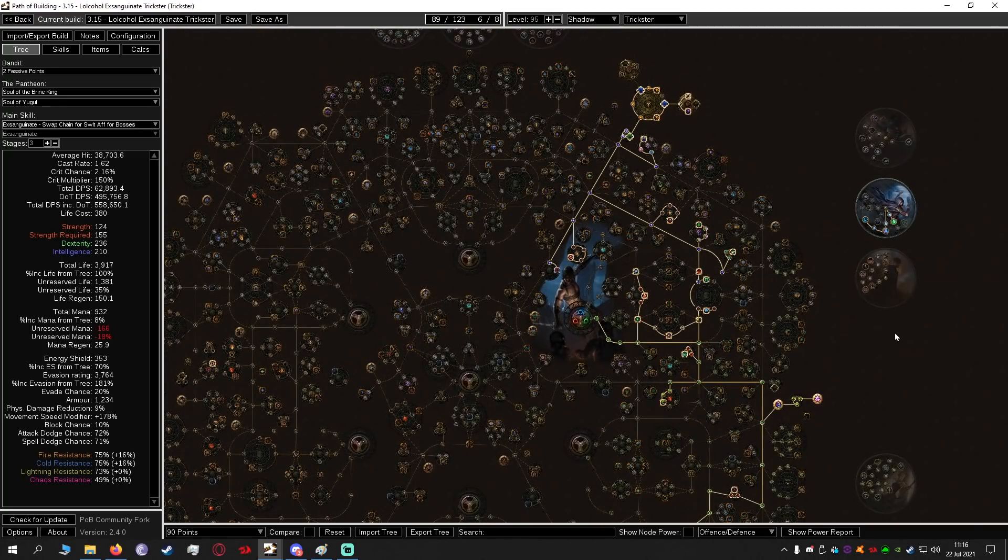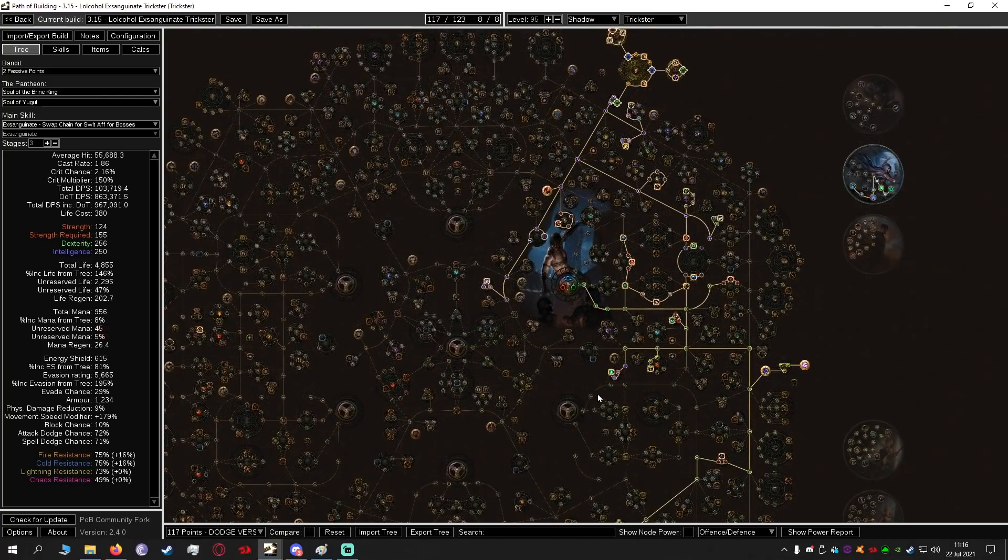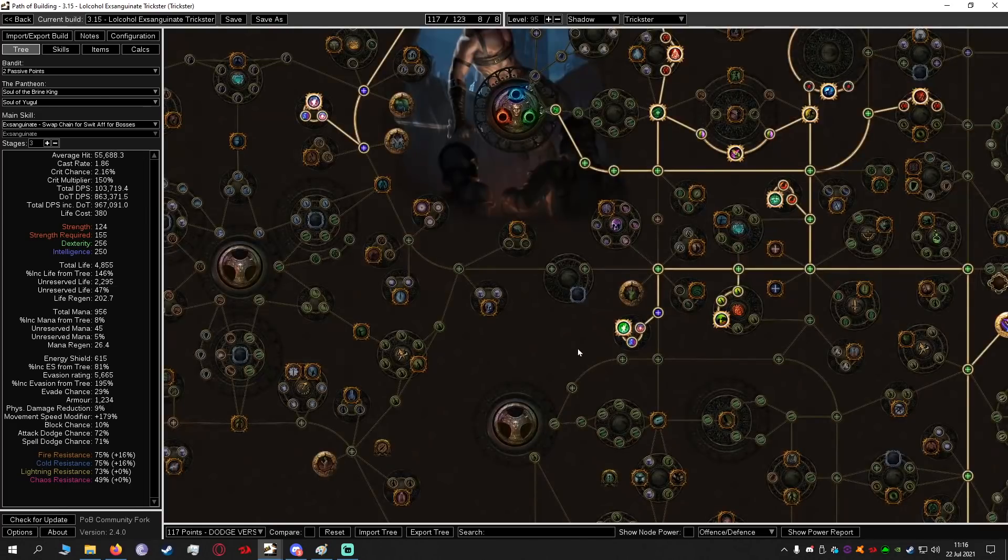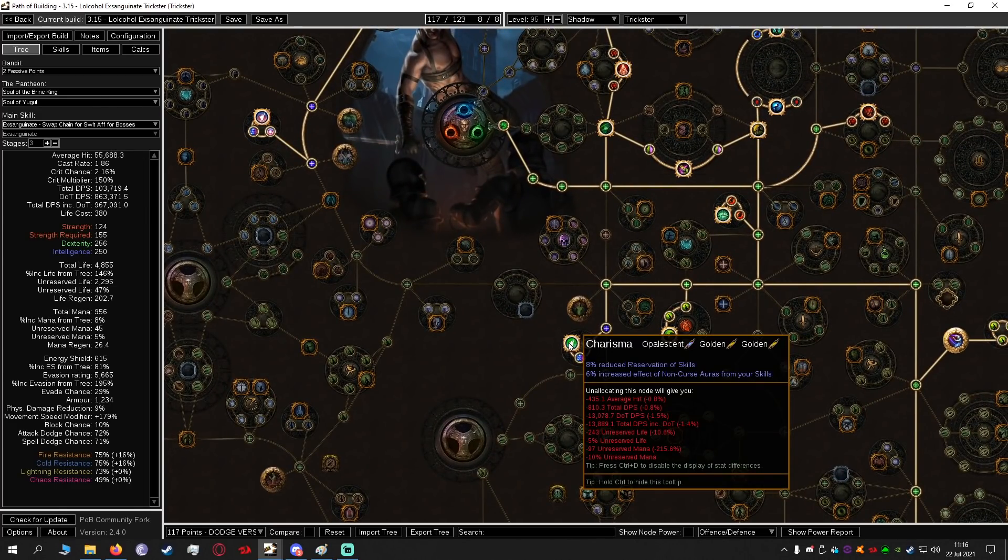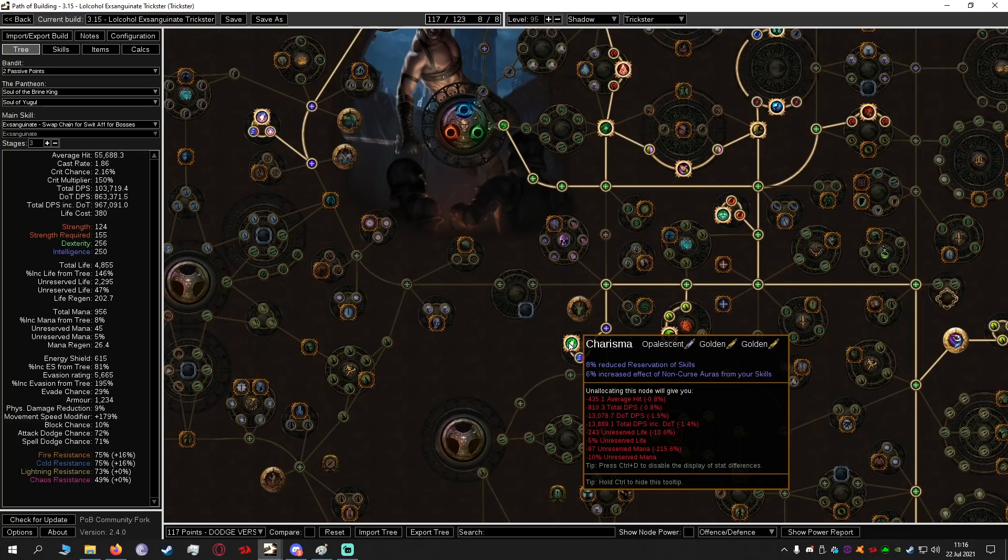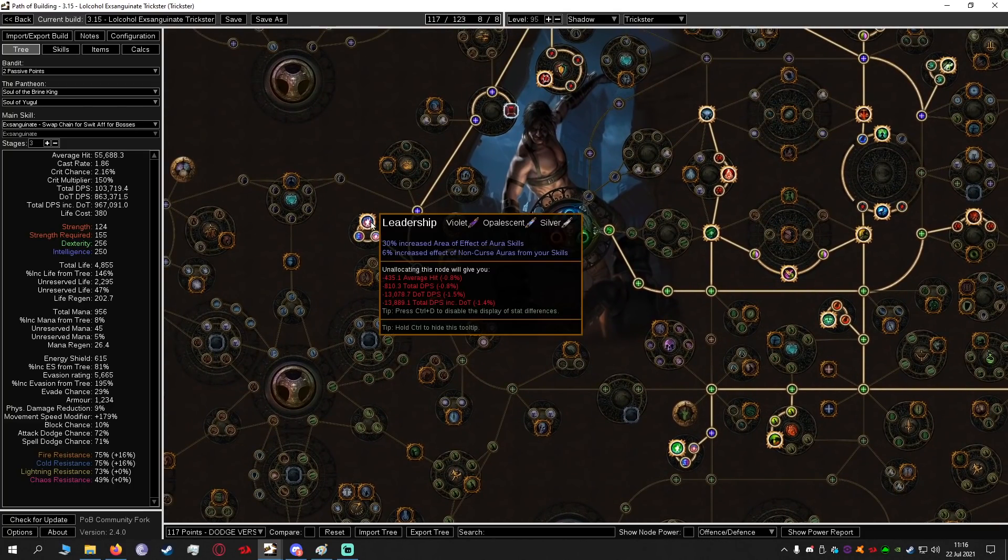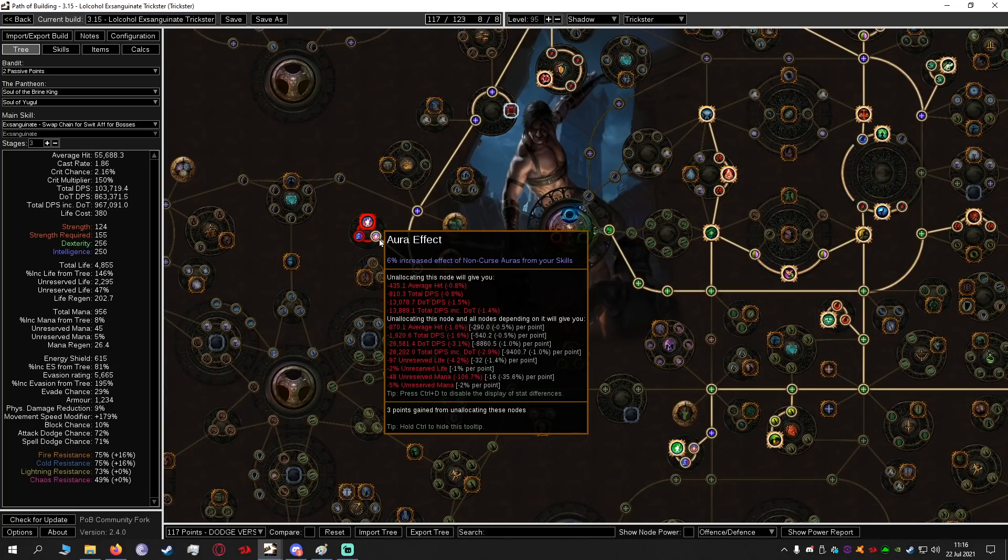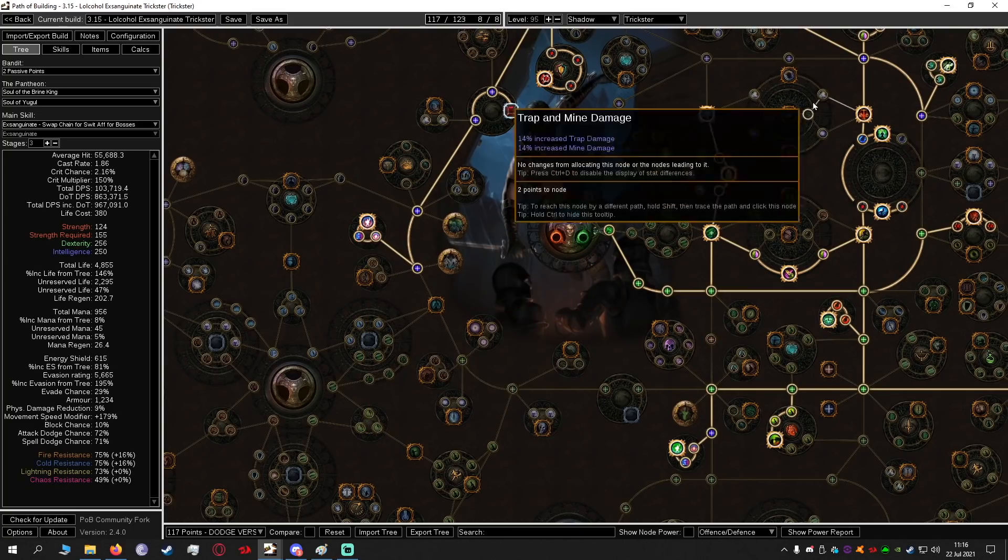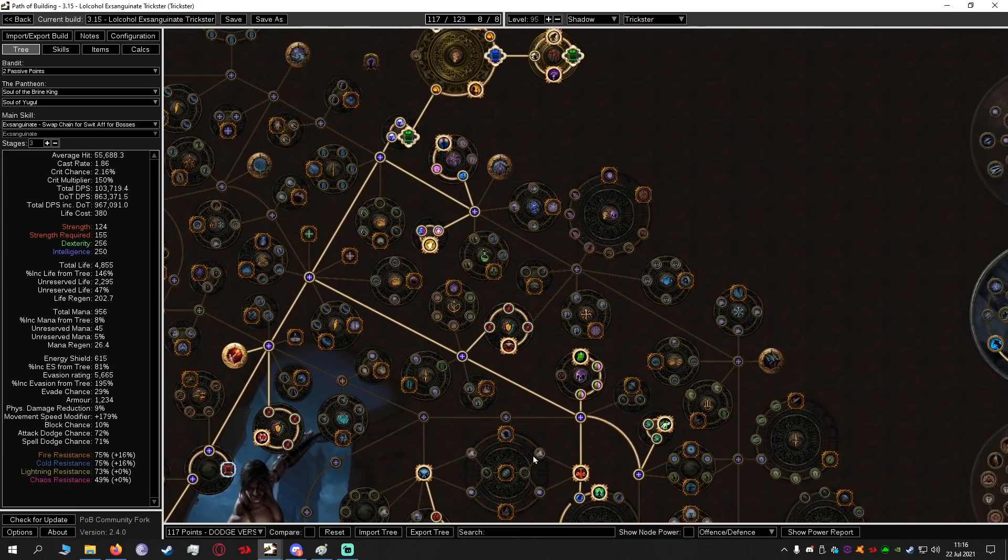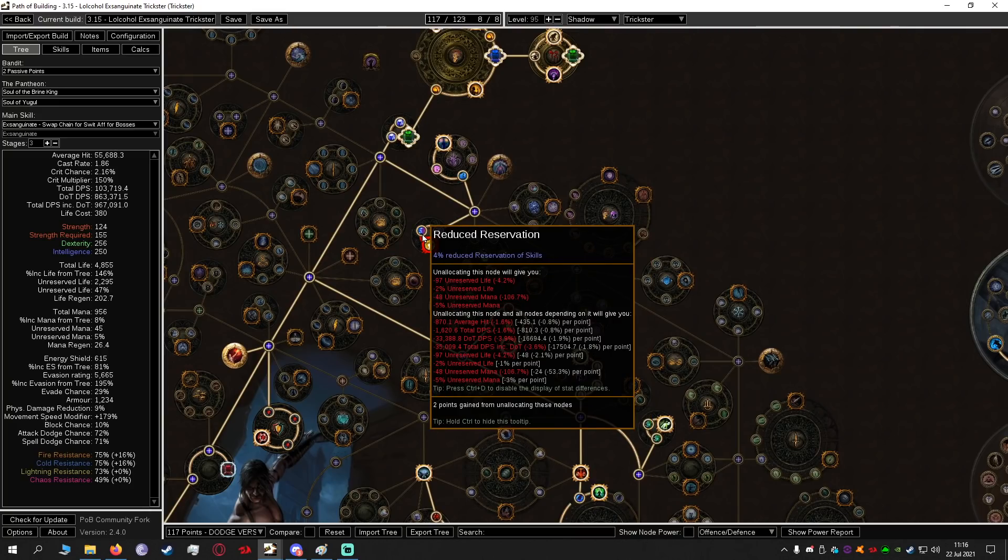In the past I have done a block based version of this but I figured let's do the dodge version. It's a bit easier to play, a bit easier to understand and it's a really nice defensive version of the tree. As I mentioned with the reservation we are allocating Charisma, also Leadership and then up at the top Influence. There's also another 4% reduced reservation of skills over here.